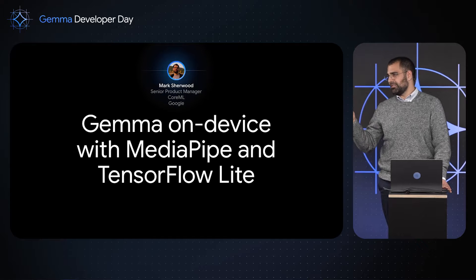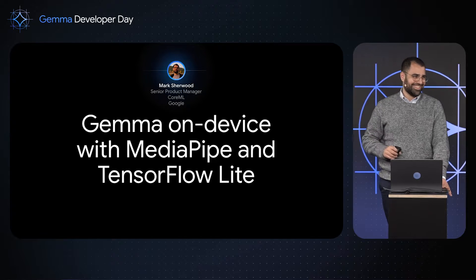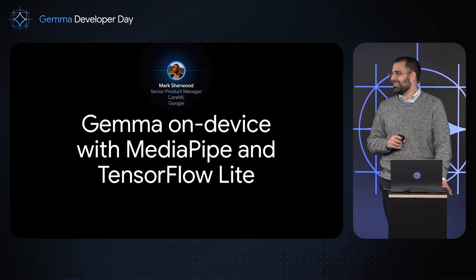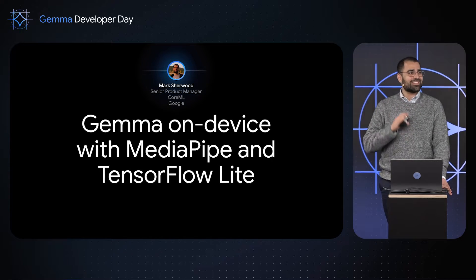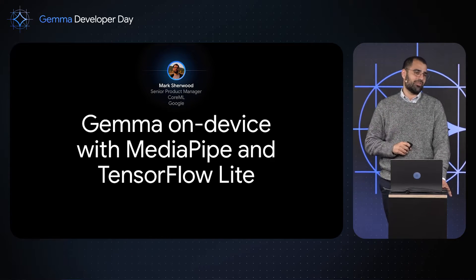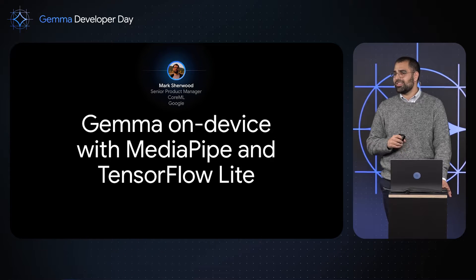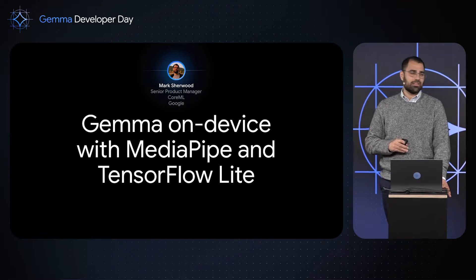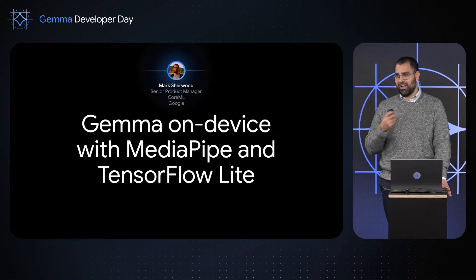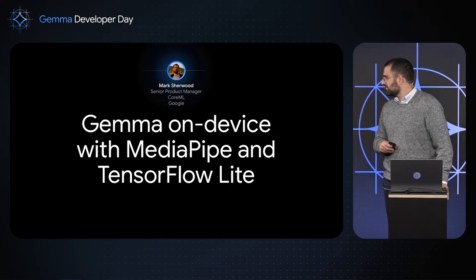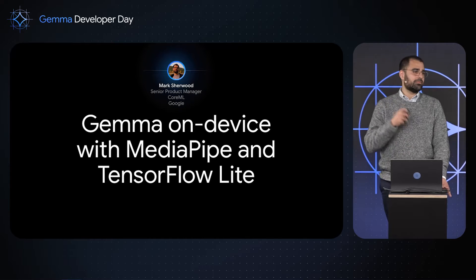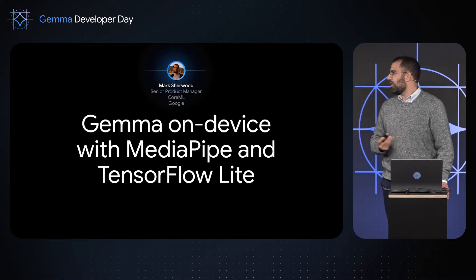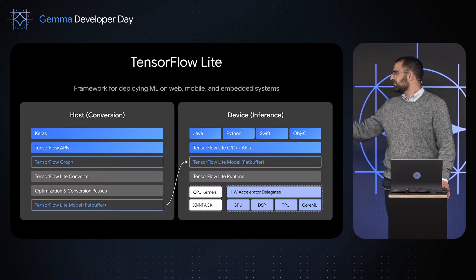I'm not going to show that demo. We'll get there in a few years, but that's the future we're heading towards. And what we have today is the first version of LLMs running on-device in web and mobile apps, and we're going to walk you through that.